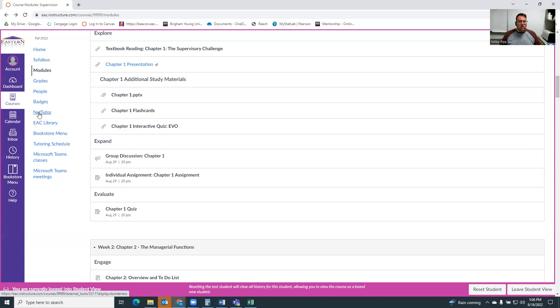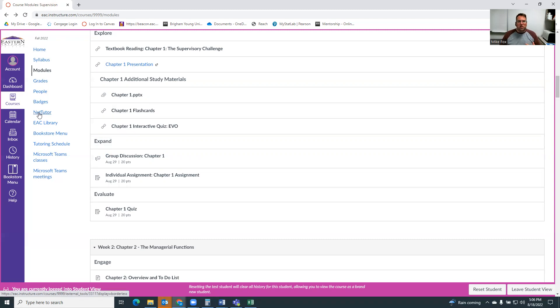But NetTutor, which is a pretty cool tool. If you're struggling in this course or any of your courses, you can talk to a live tutor using NetTutor and get help. So in addition to being able to reach out to the teacher, there's also NetTutor. And then there's physical tutors here on campus, real people that you can come get help from.